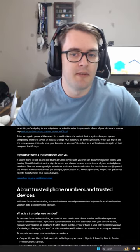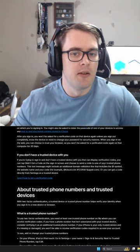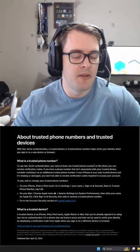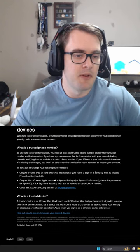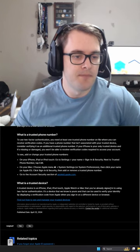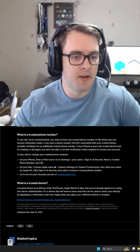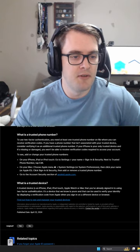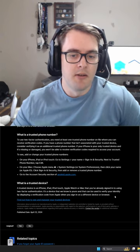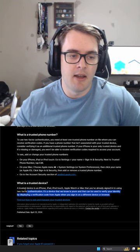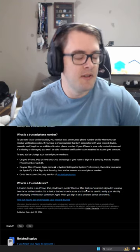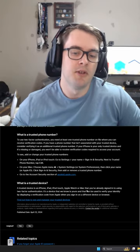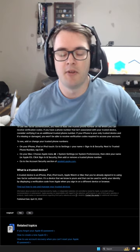It looks like there's also a trusted phone number. So we'll be looking in the account to make sure that this is actually a number that my friend controls as well. We need to go to the security section for this. A trusted device is an iPhone, iPad, iPod Touch, Apple Watch or Mac that you've already signed into using your two-factor authentication. The device that we know is yours. So this will be similar to the Google security settings where you can go through and look at the devices currently connected. We will be doing that.